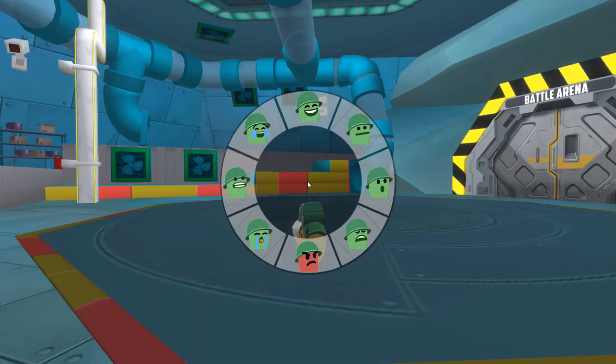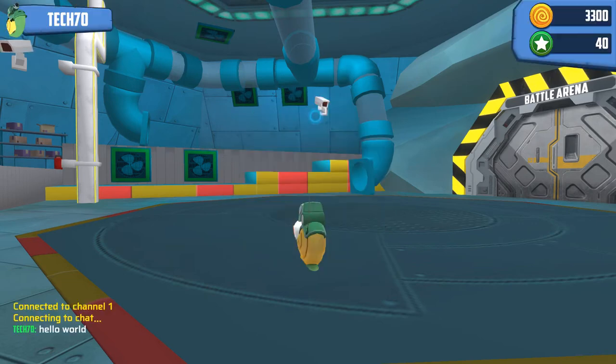Now press E to open the emote wheel. Some emotes even come with sound effects.